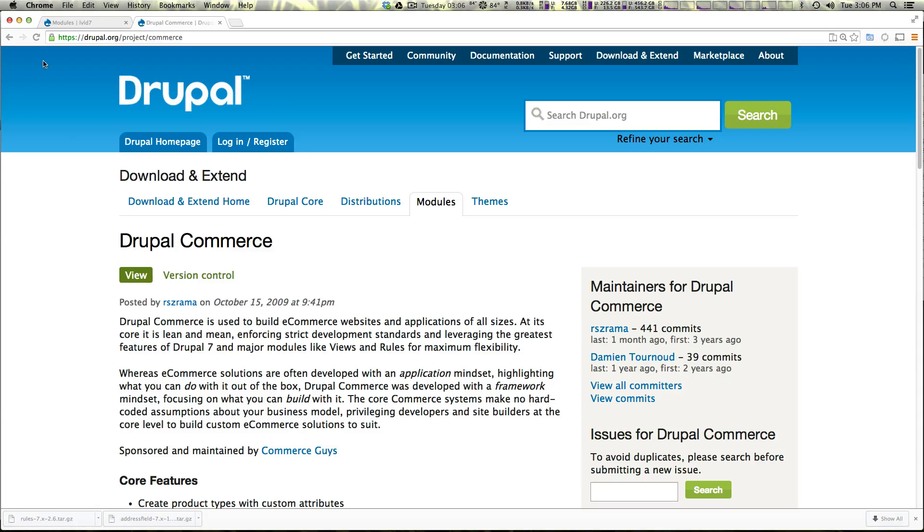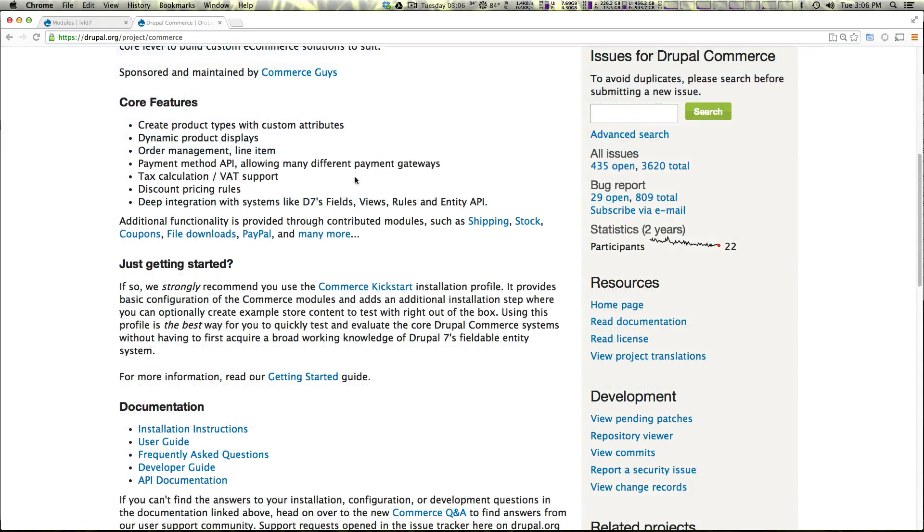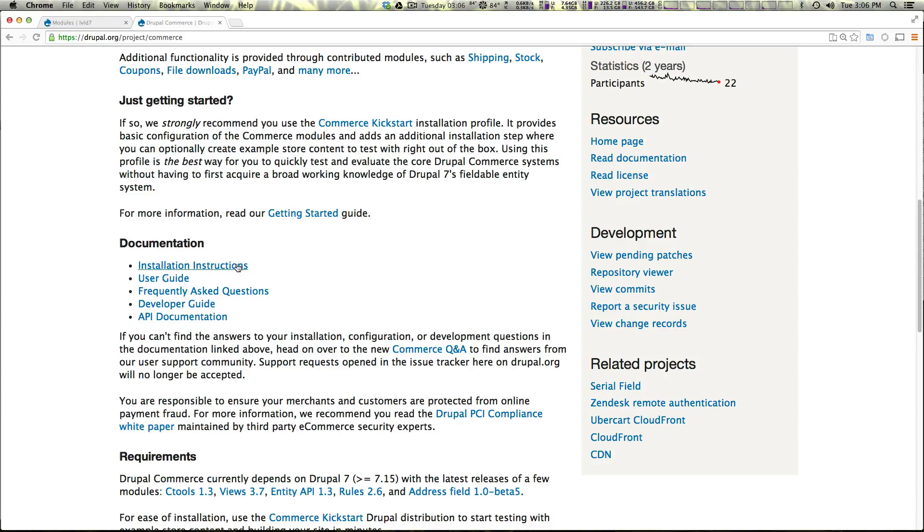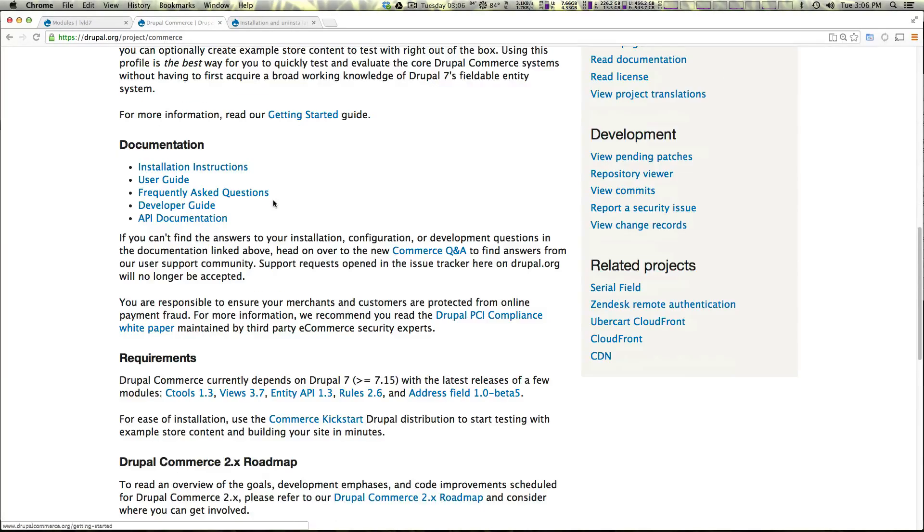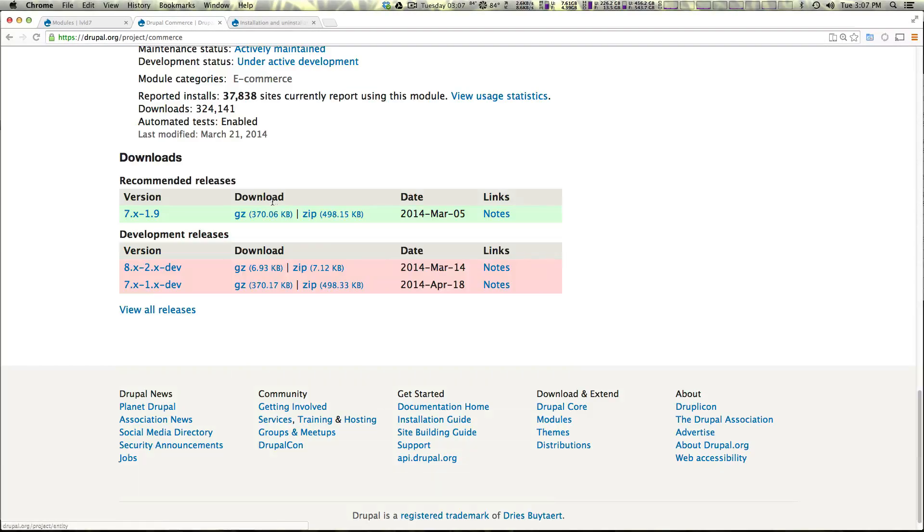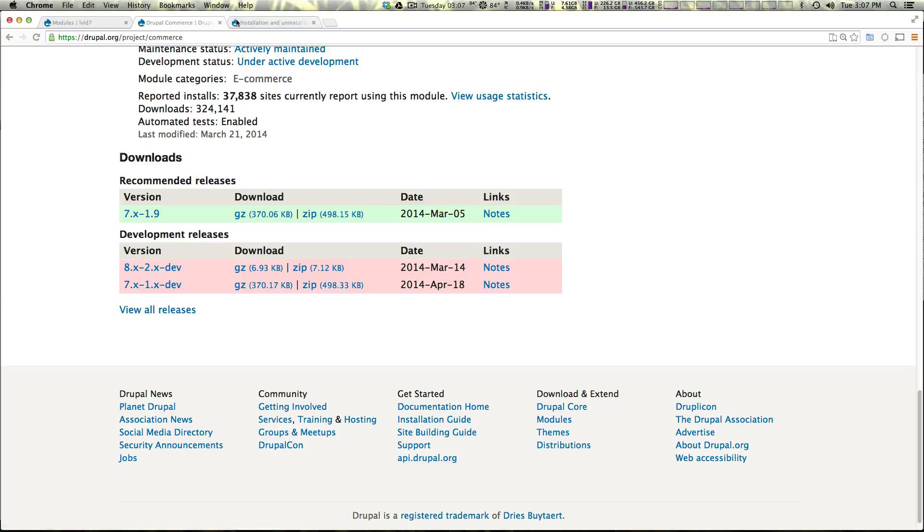Now we're on Drupal.org slash project slash commerce and if you scroll down here you'll see installation instructions. Go ahead and open this and also come down here and download the latest version this gzip file if you have not already.